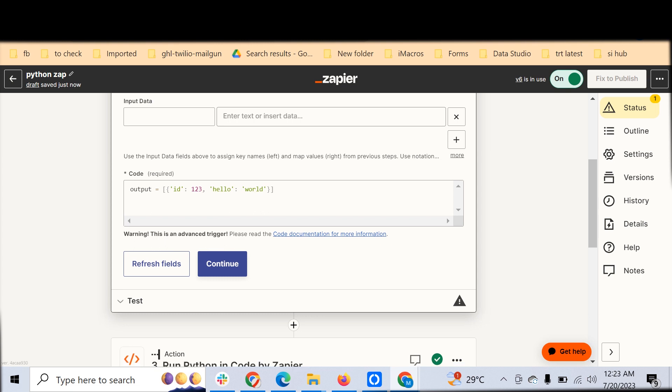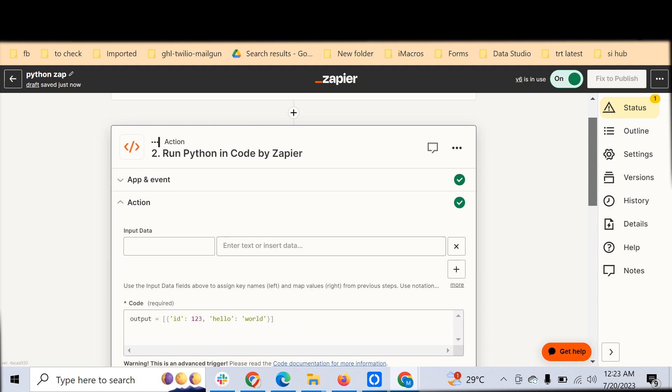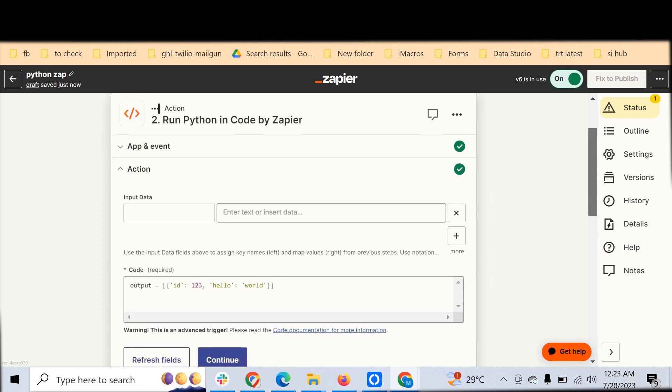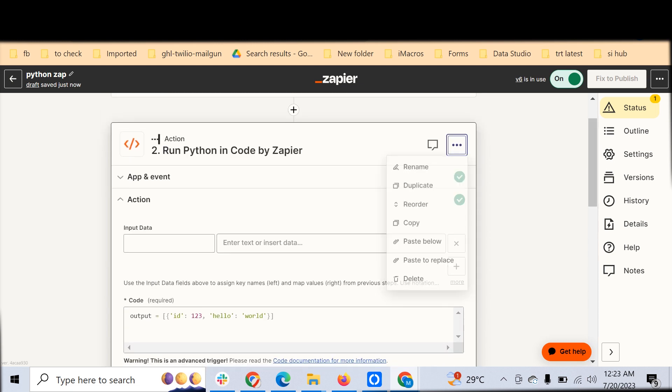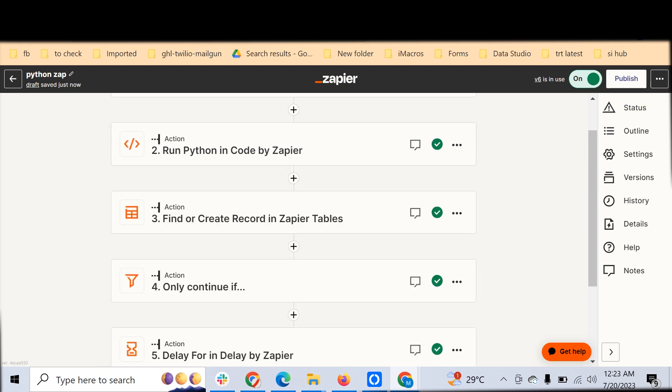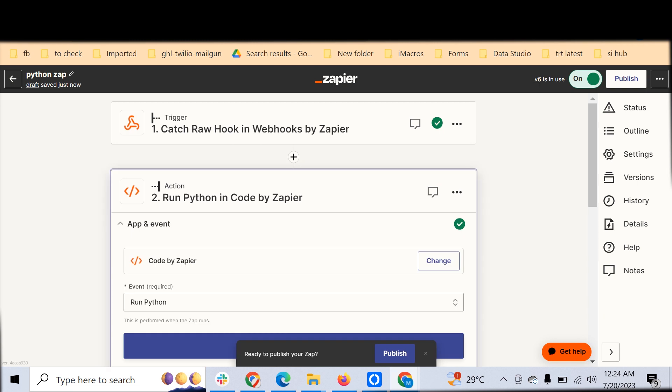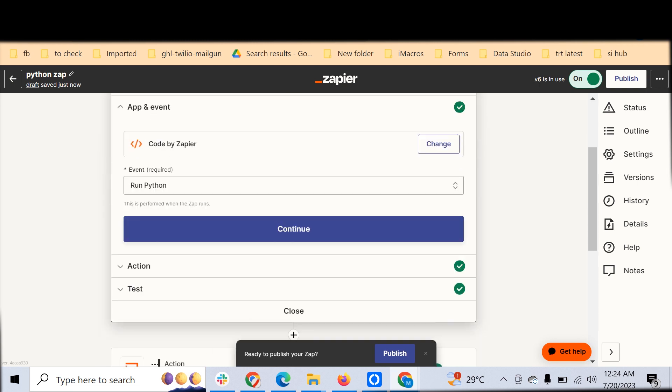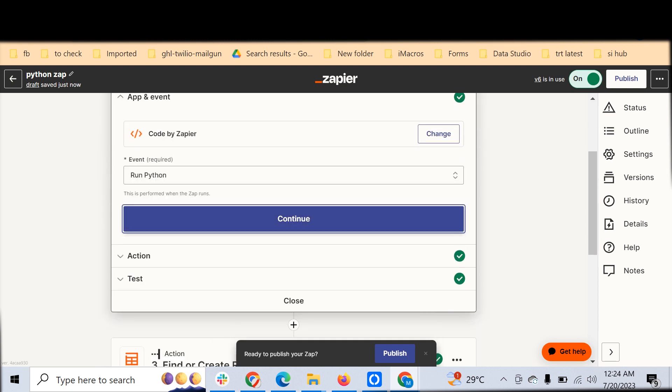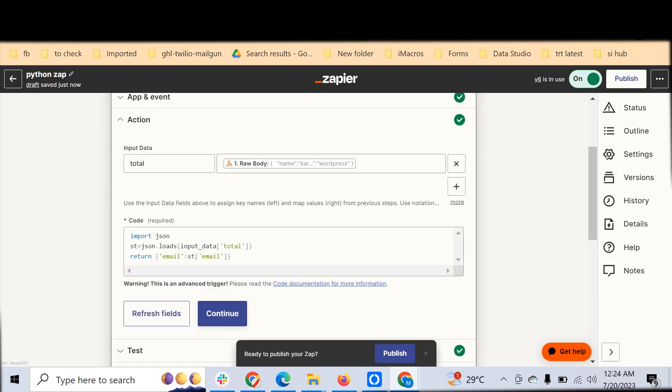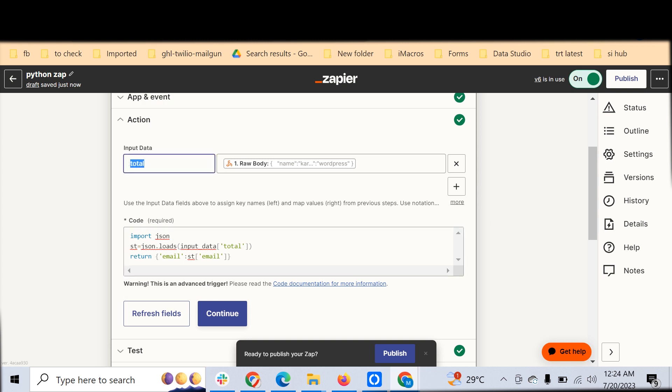This is how we can do that. I already have a Python step, so let's directly go to that. If we have a code block like this, I'm importing JSON. This is a default module. JSON loads processes the JSON data. For that input data, we have to assign a key and a value. The key here is total.